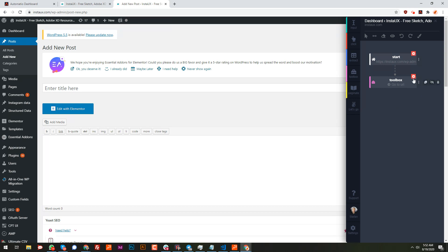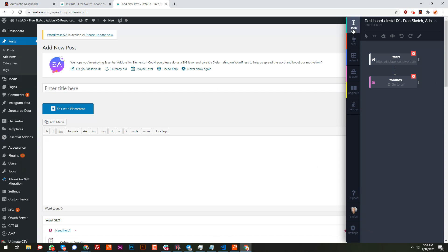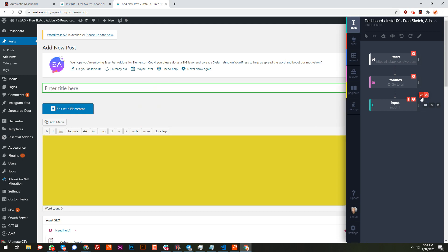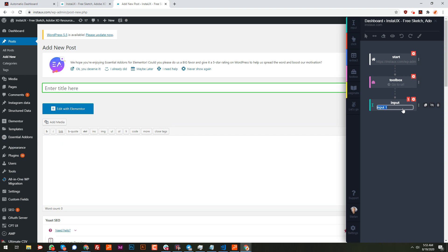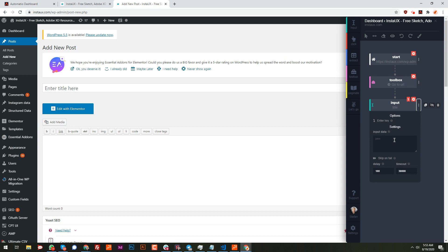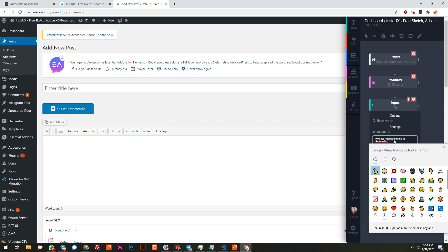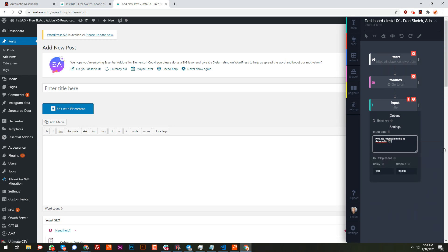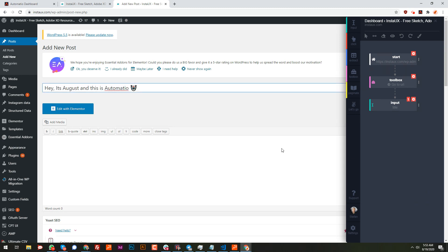Since we are on the add new post page, let's fill in the title. I'll use the input action, mark this input field, and call it 'title' so we know what's going on in the logs. I'll put something like 'I Love Automatio - this is automated' and add a robot emoji. If I execute it, it's going to be filled in.